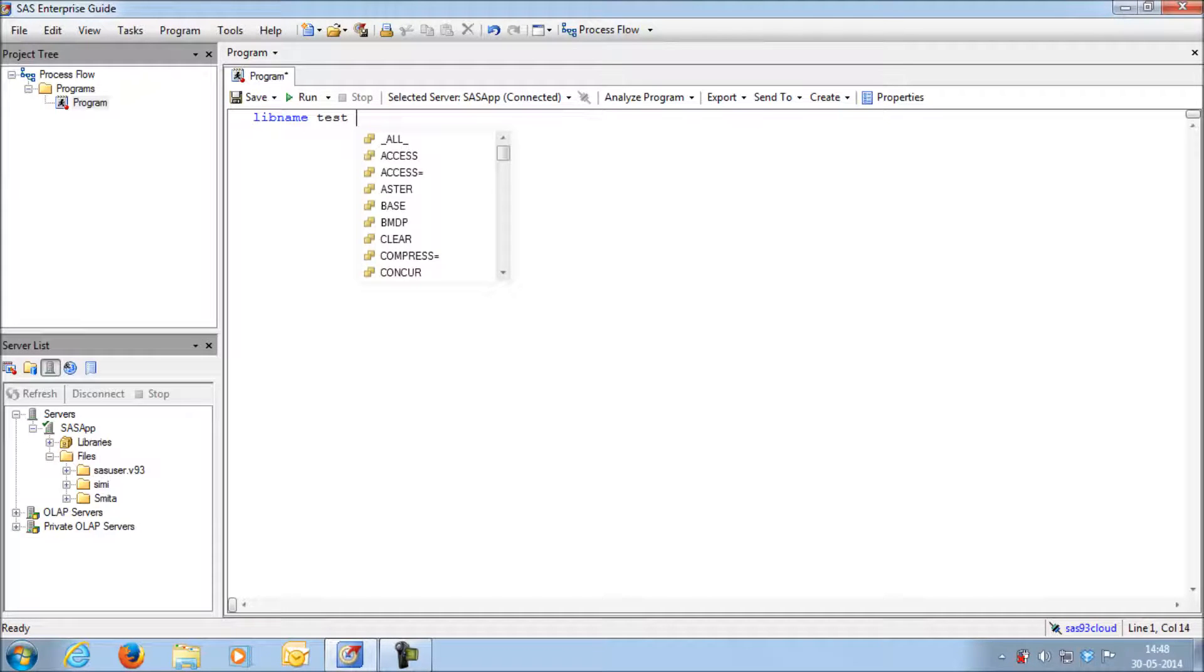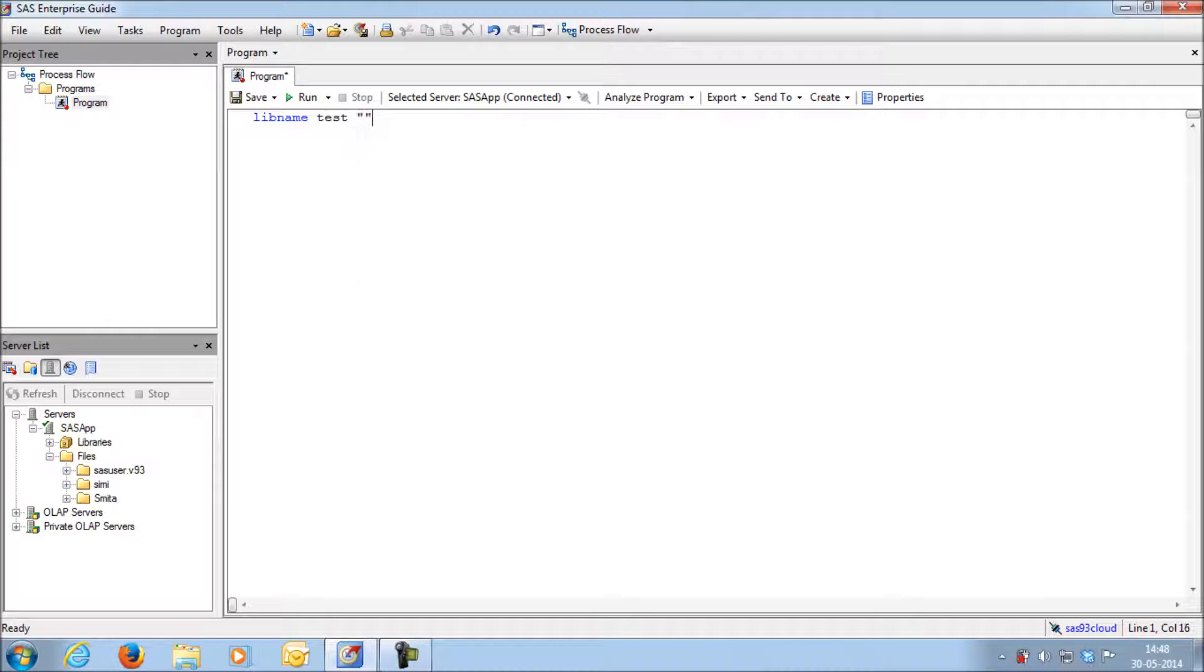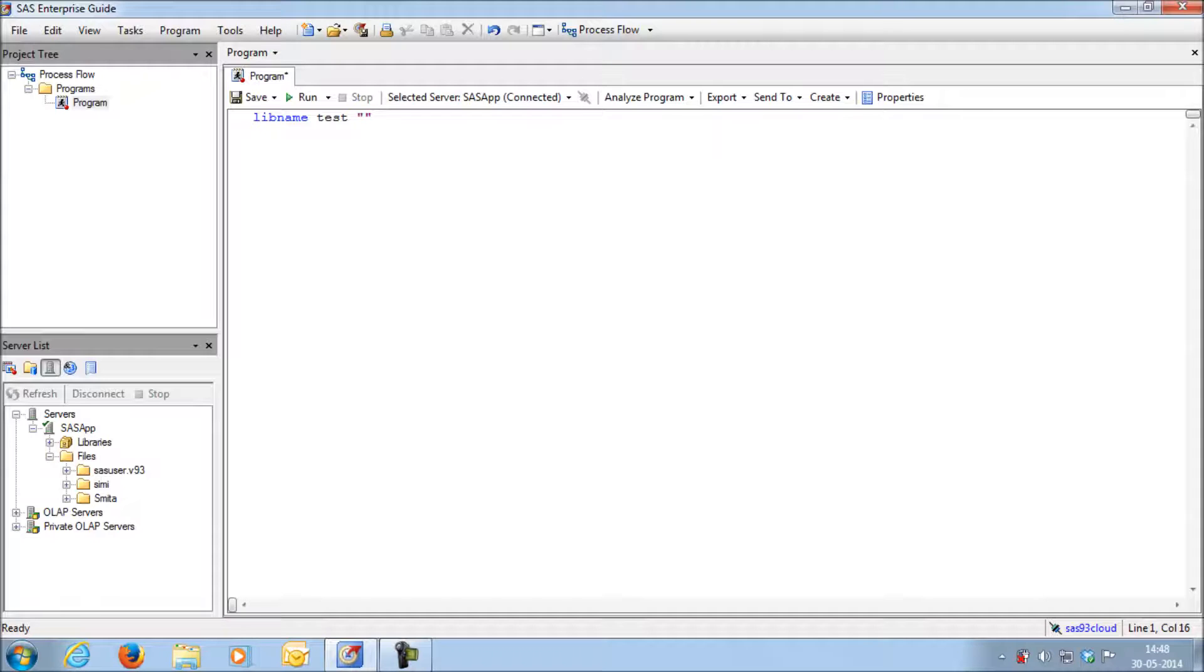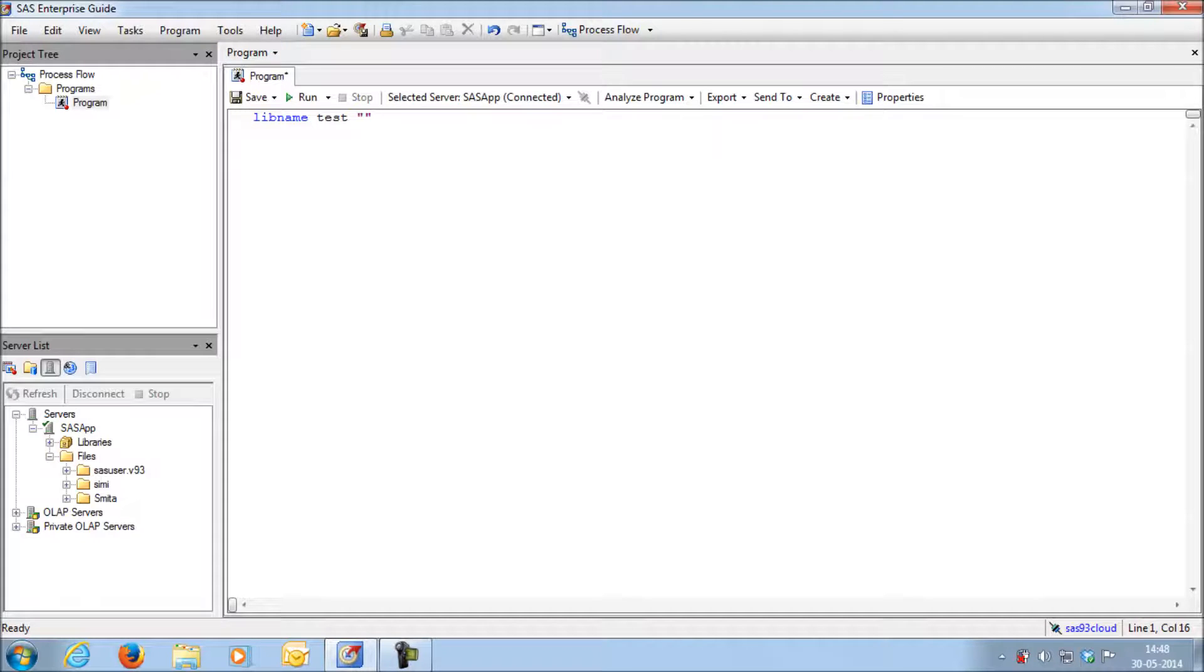Give a space. Next, within the quotation mark, you are supposed to give the path of the server, that is the path of the folder which is in the server. The path should always be given within the quotation mark.